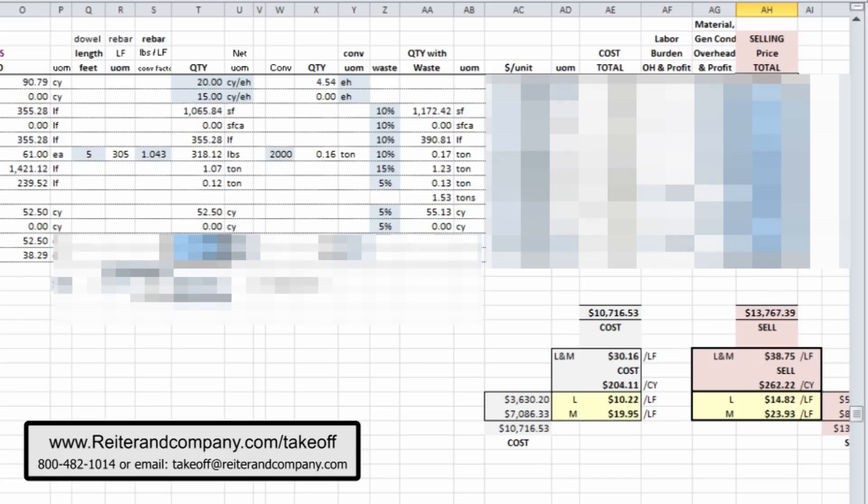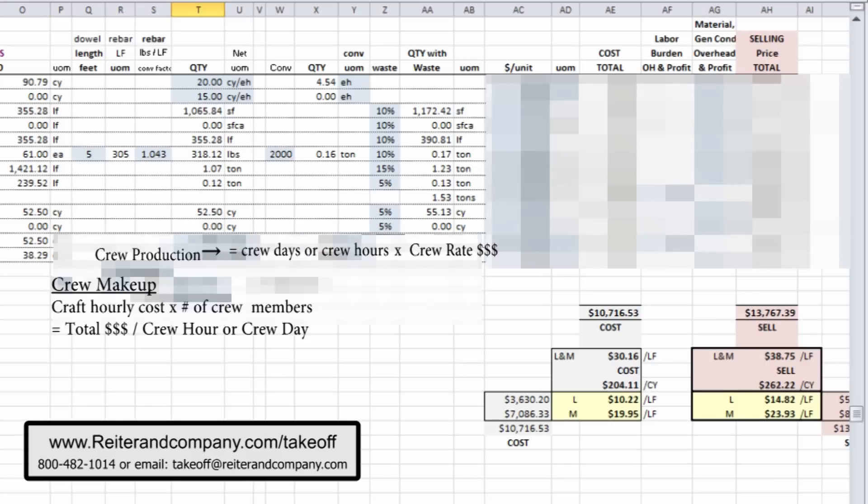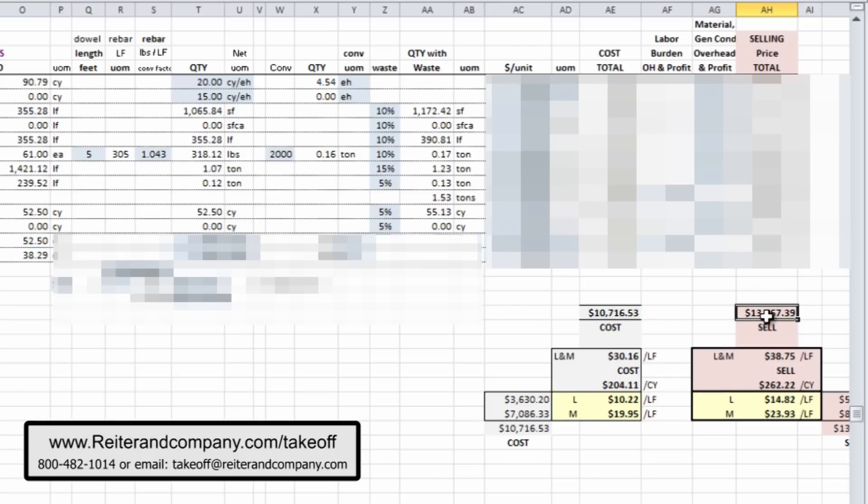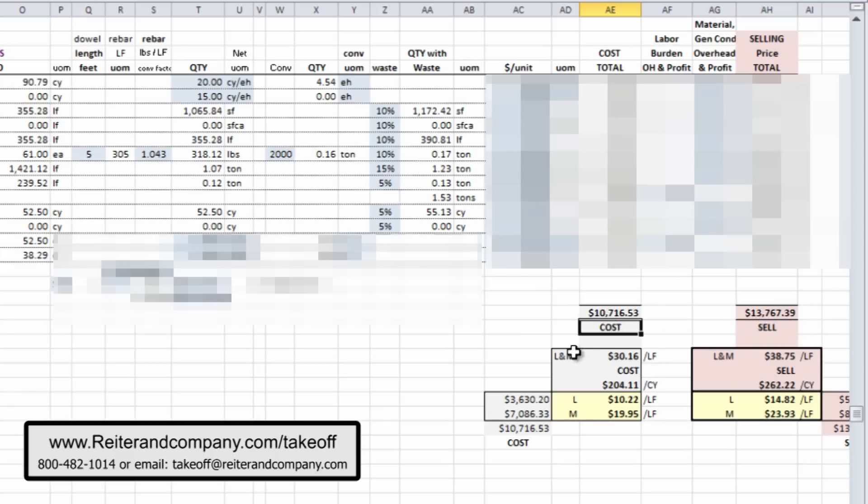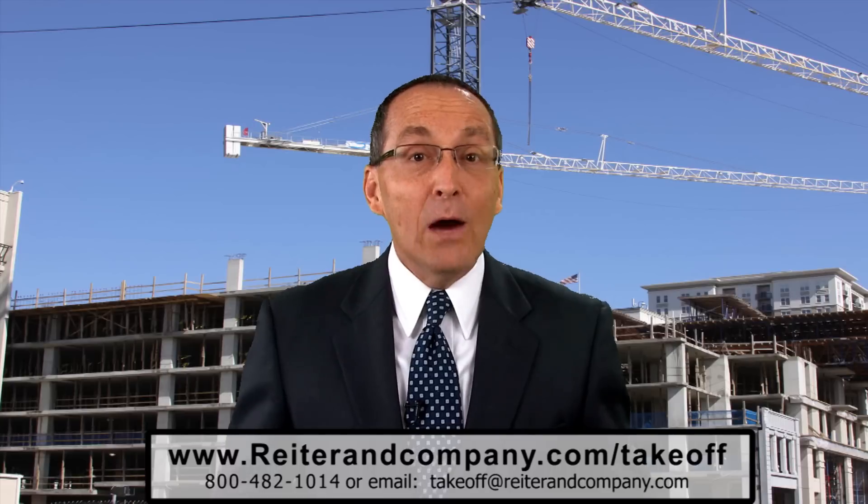And so, as we slide over to the left-hand side, we're showing you, we're actually not showing it to you, it's a little bit blurred out for you, but you'll get all the clear stuff when you purchase the takeoff software. The crew makeup over here, and with the production rates, are automatically in there, so we have our total cost, our total selling price, divided by the linear foot of that footing to give you a cost per linear foot, in this case, or cost per cubic yard of concrete installed.